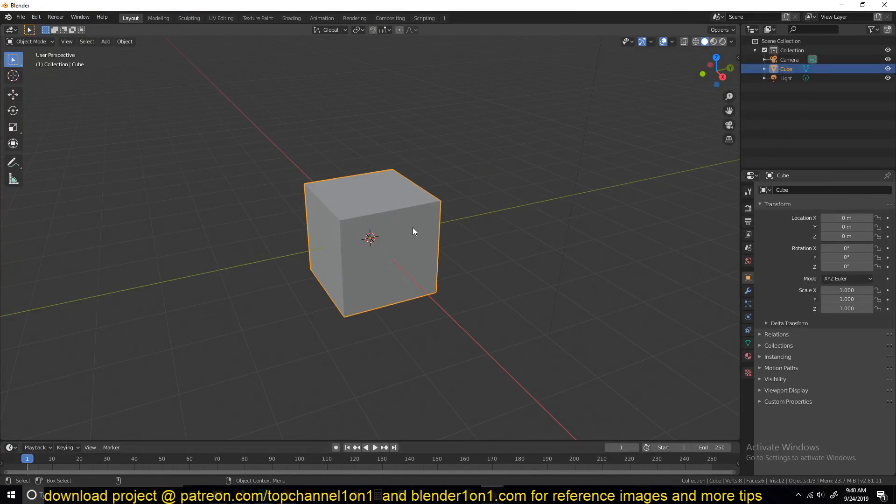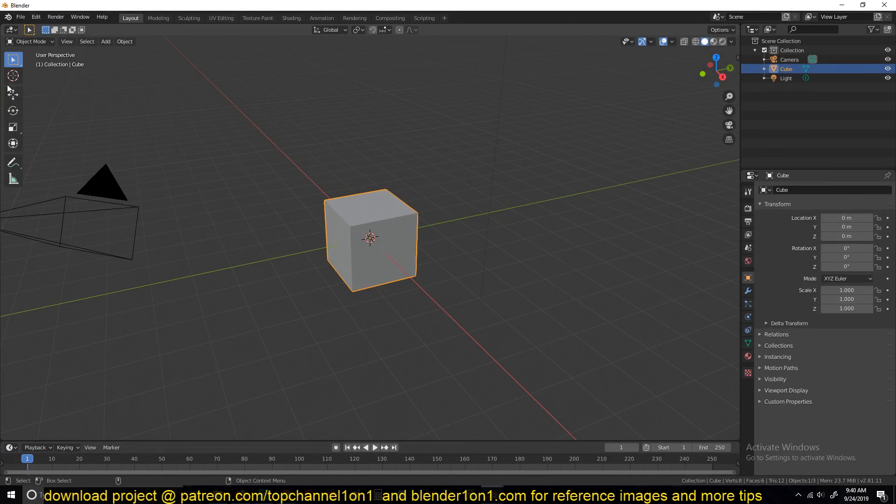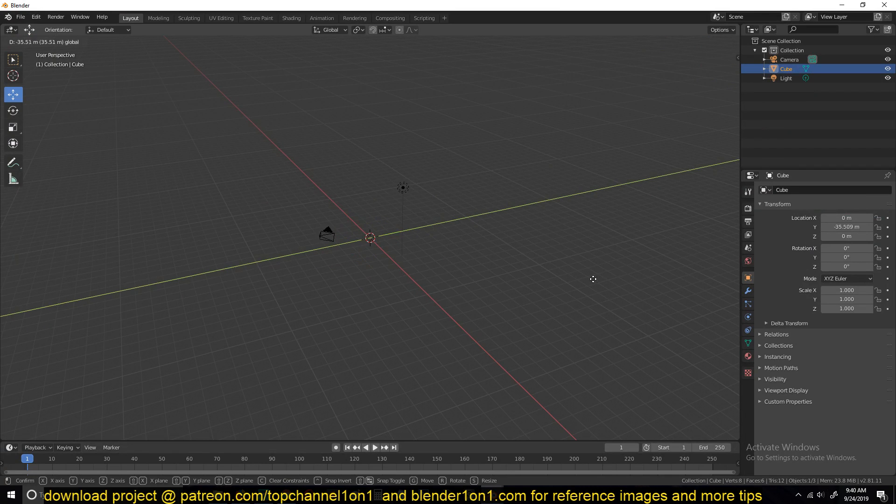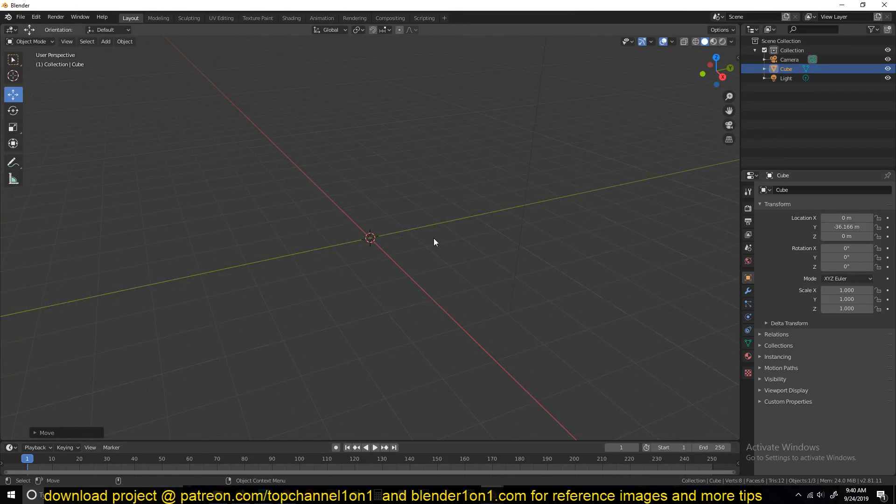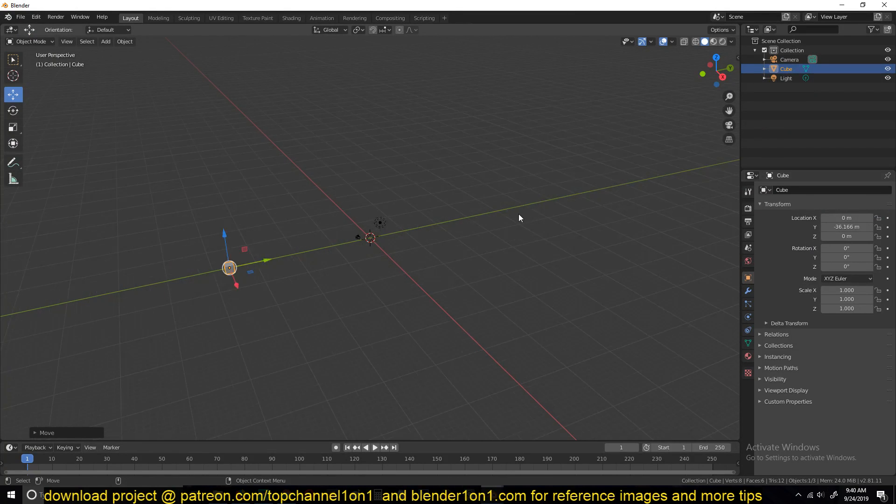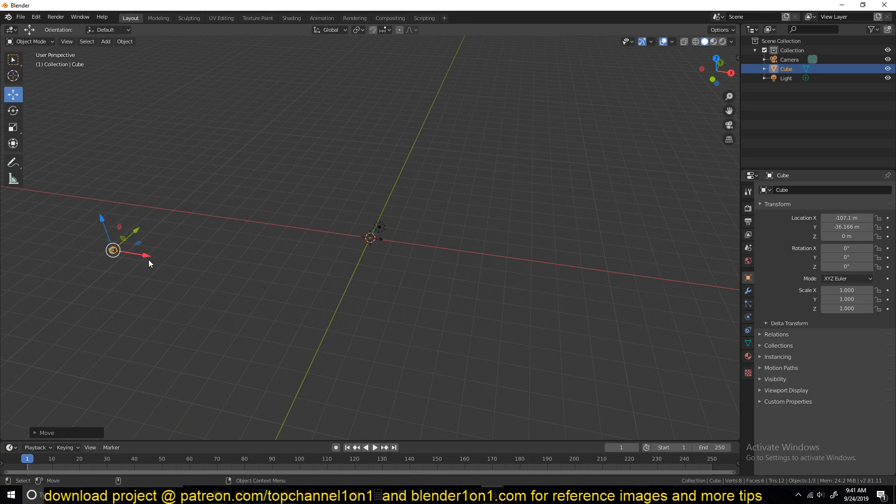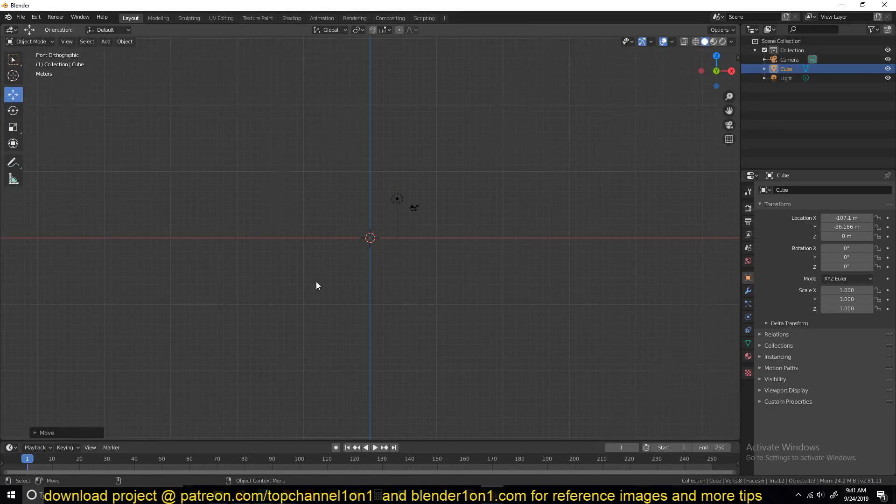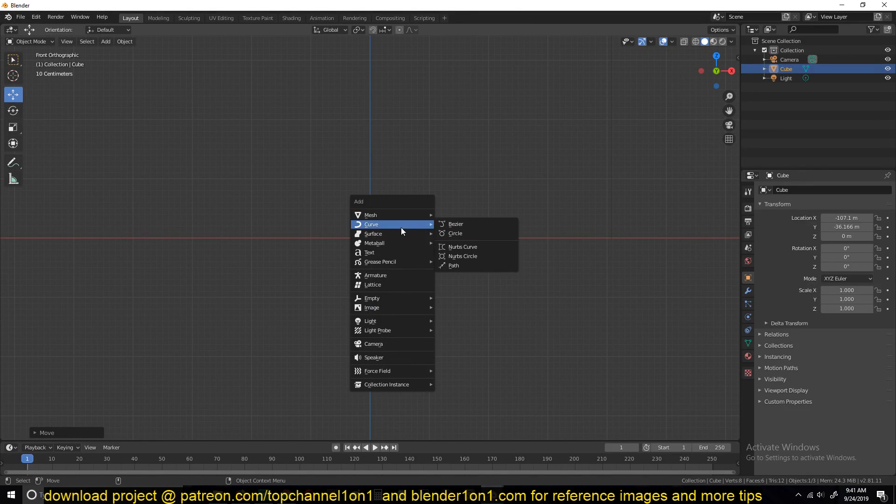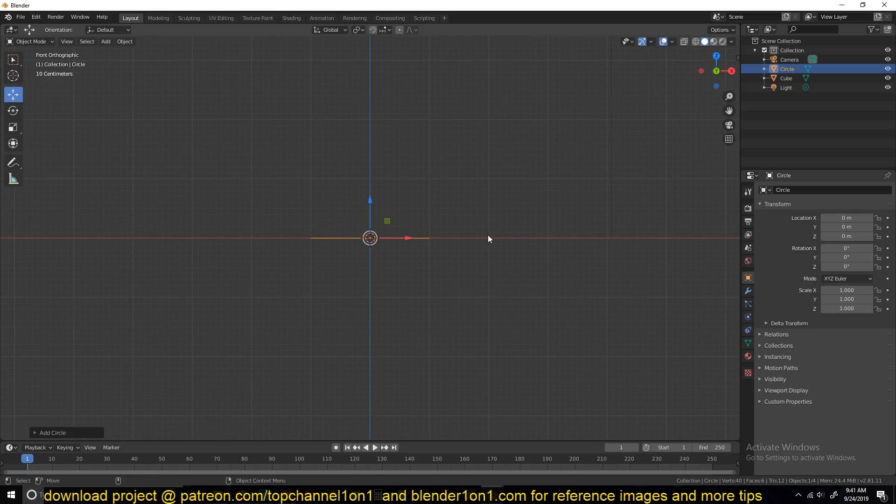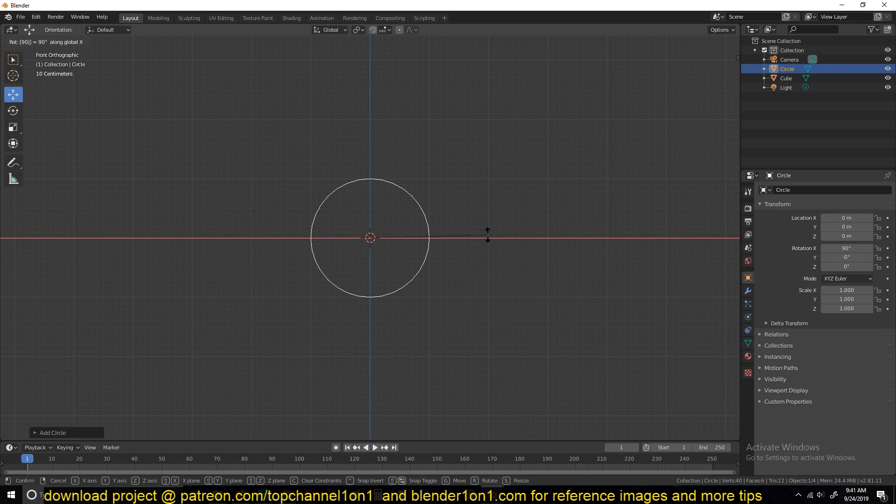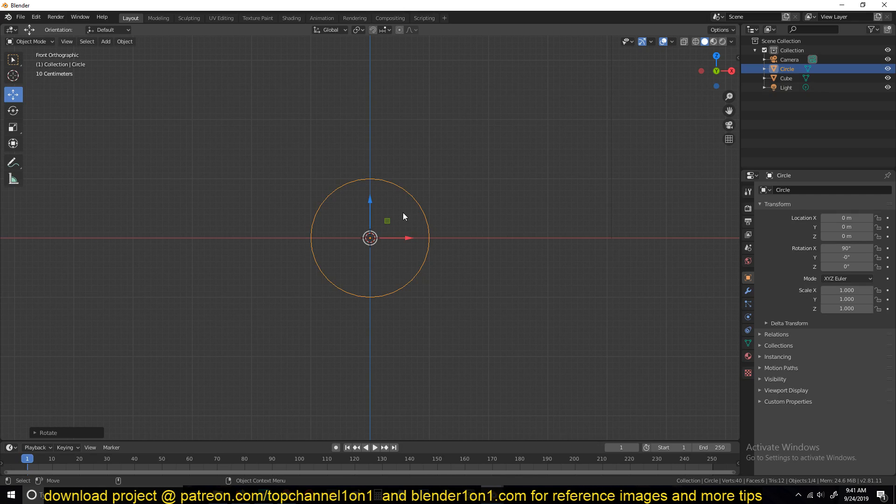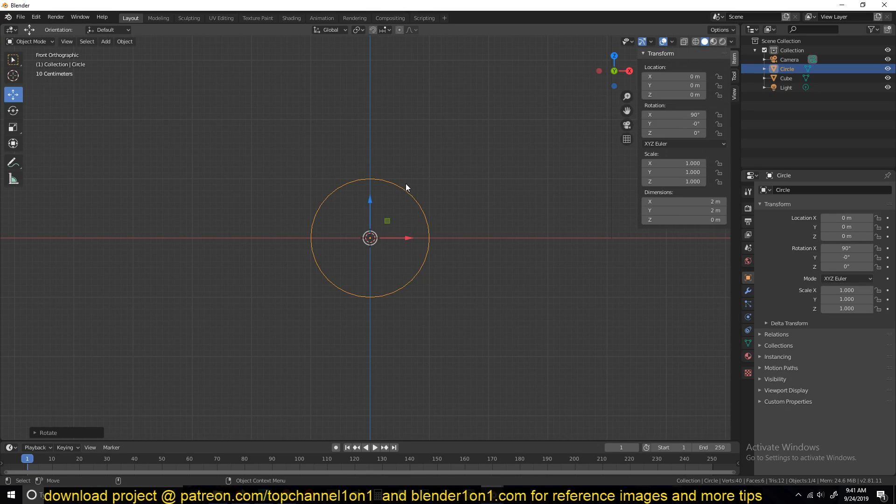I'll just open up a new blend file here. I will move the cube aside and then just move it away from this face. Then we can add a circle mesh, rotate it 90 degrees to face us, and we're not going to be using keyframes to animate this.